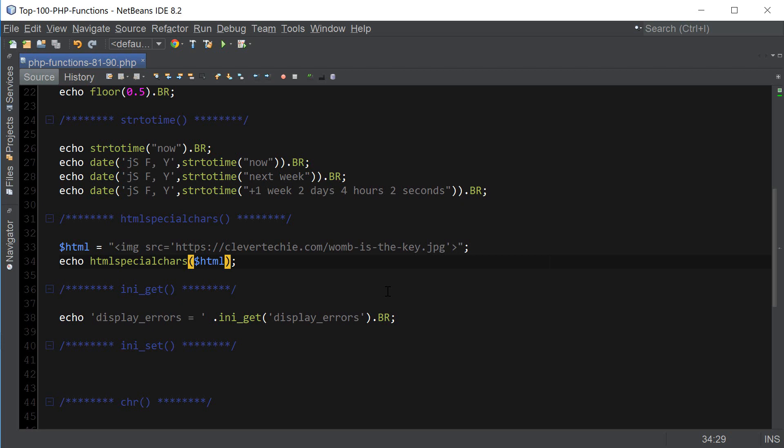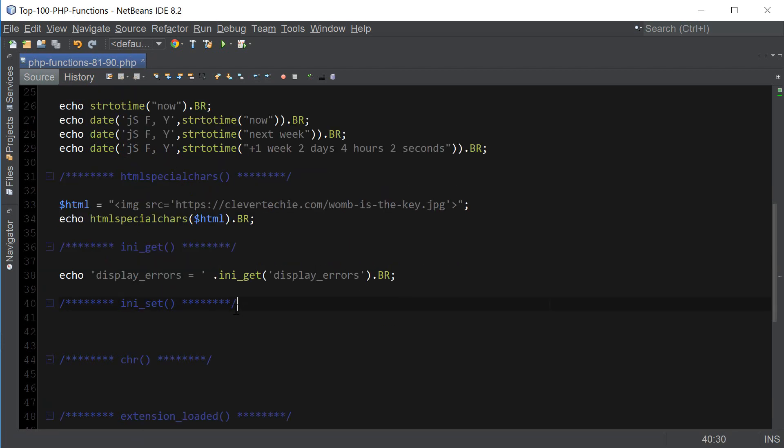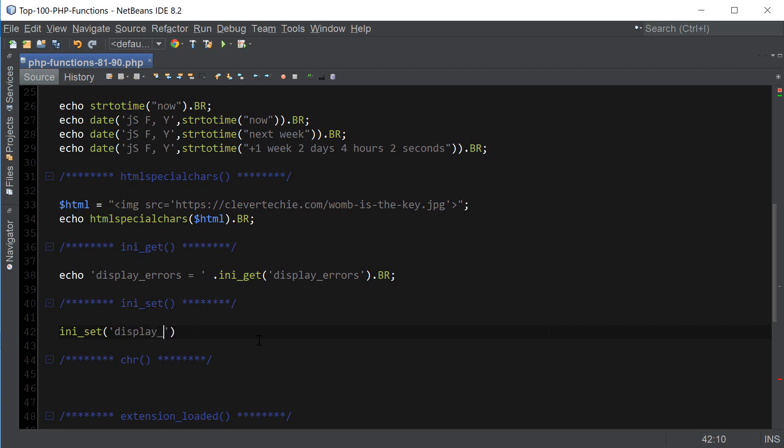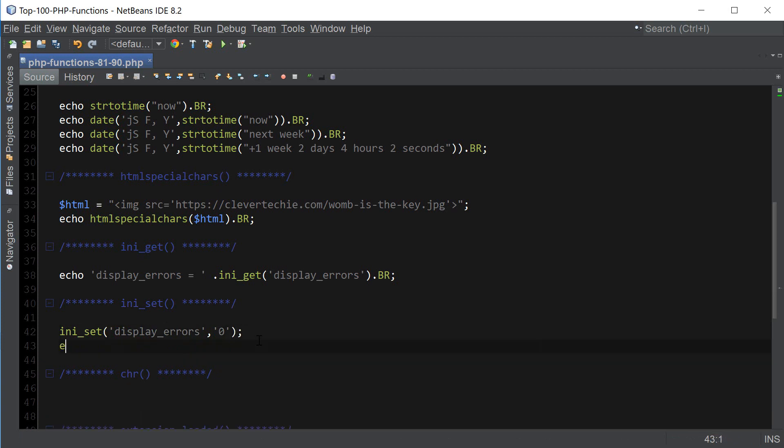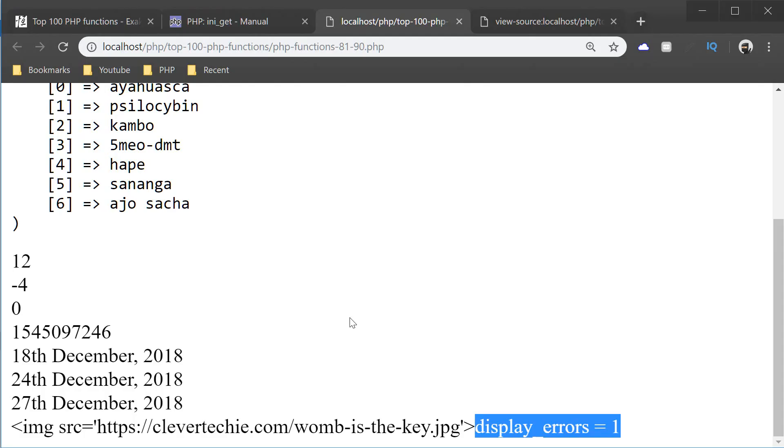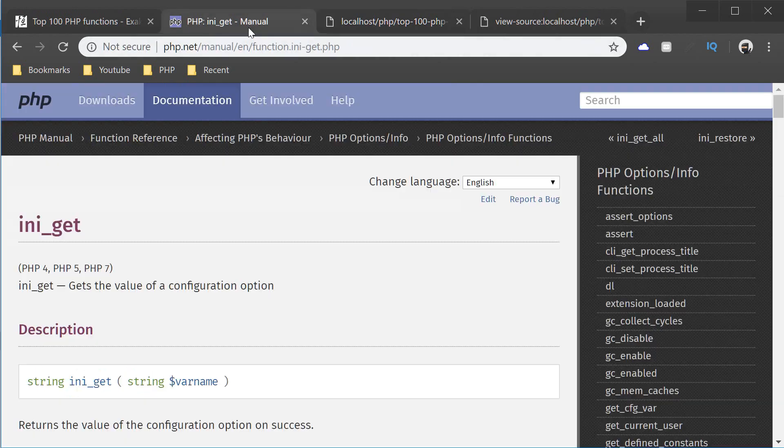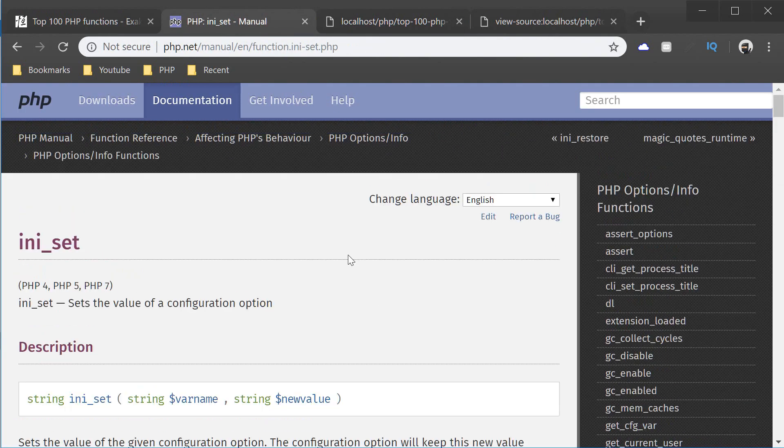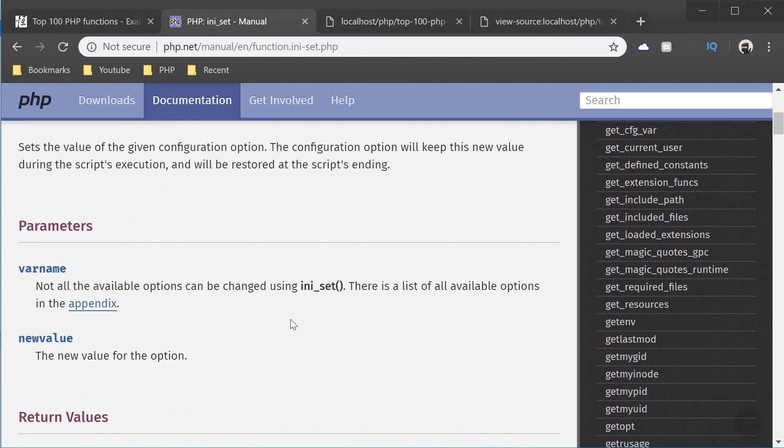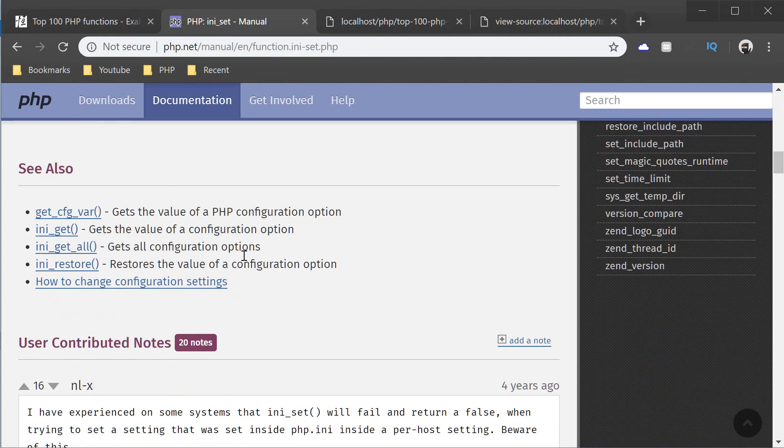And display_errors equals one. So that's how we can use ini_get to get the values. And the next function is ini_set, which sets the options. So we can change the values of the ini_get options. For example, ini_set display_errors. And we can set it to zero. And then we can print out the changed value of the display_errors. And let's see if that works. So the default value was one. And then we changed it. And now it's zero. So that's how those functions work.